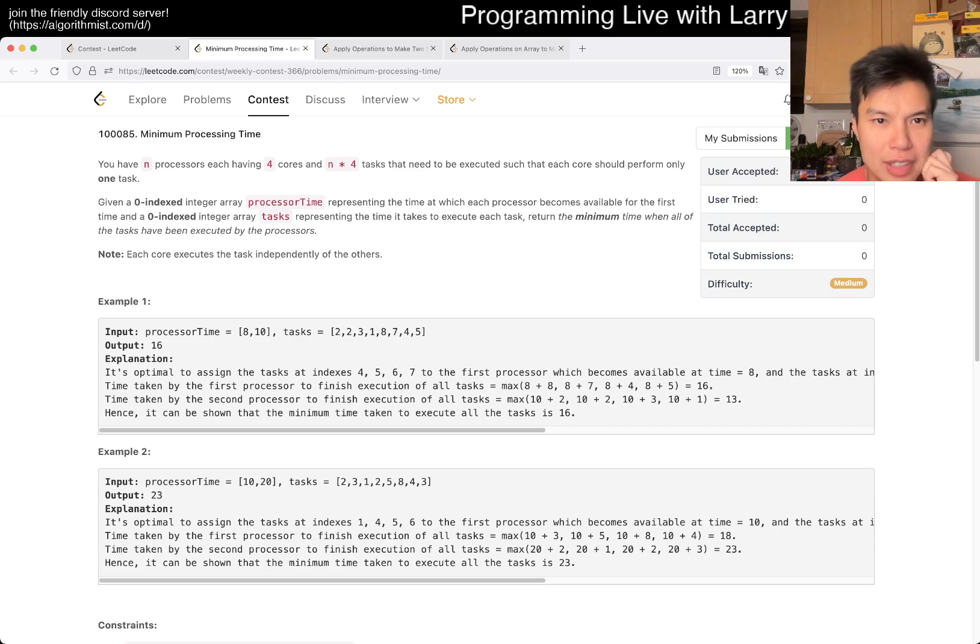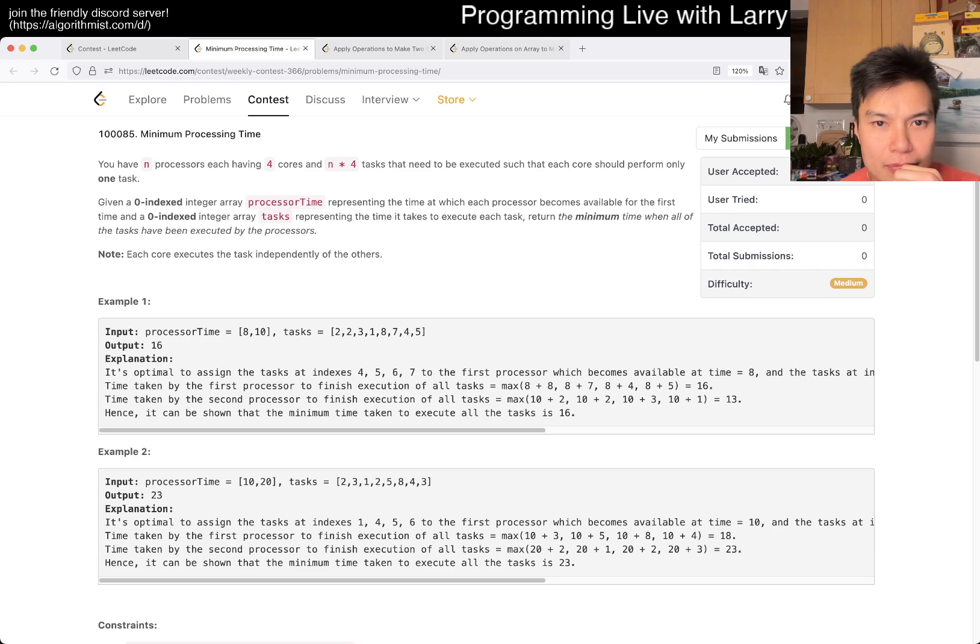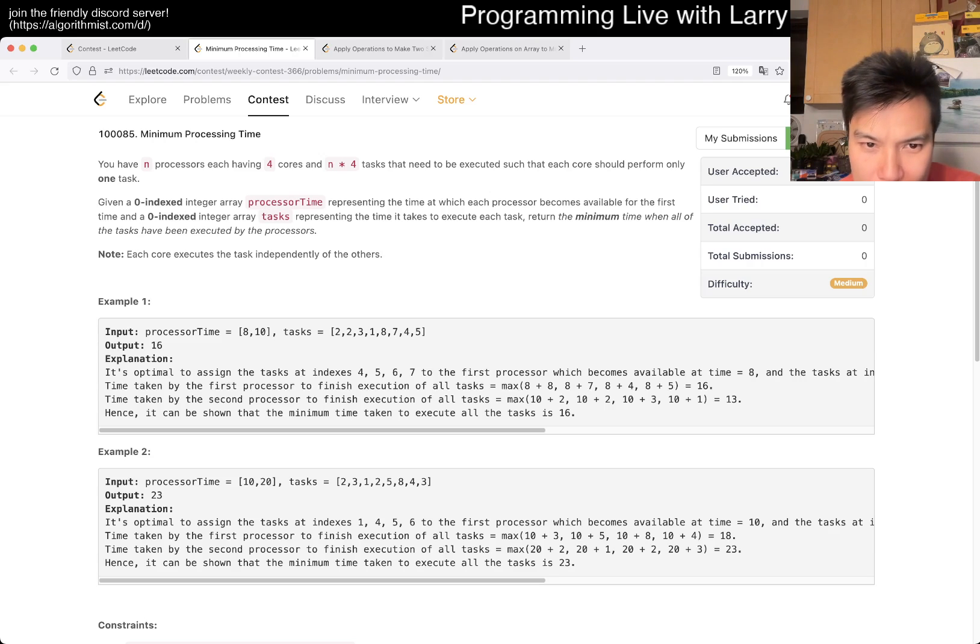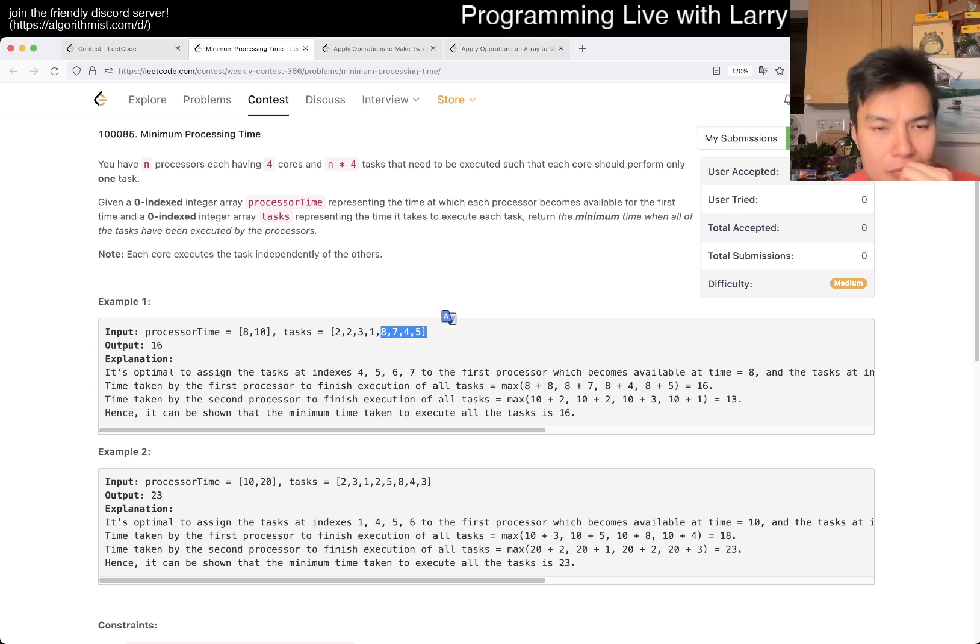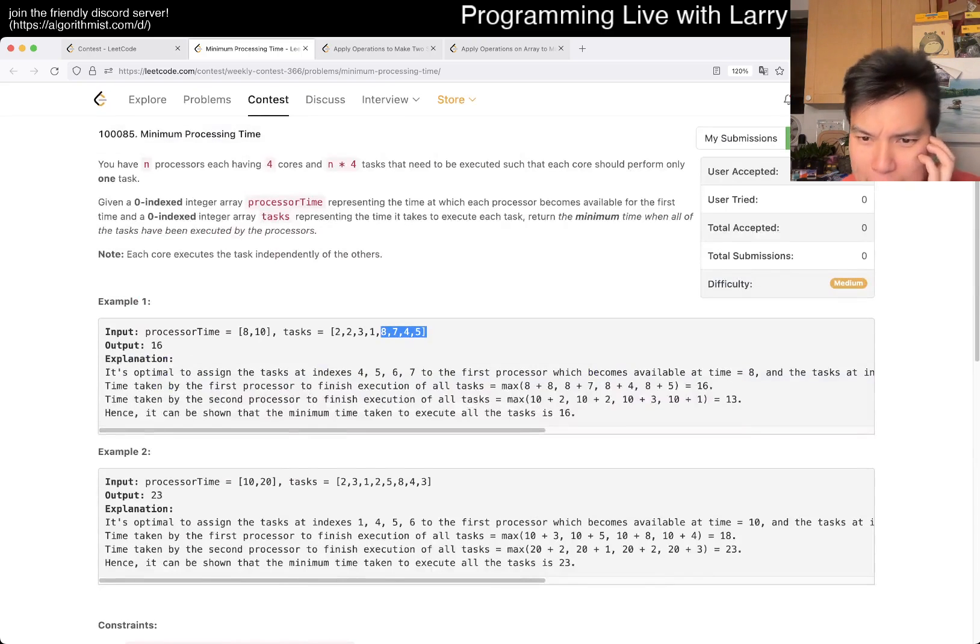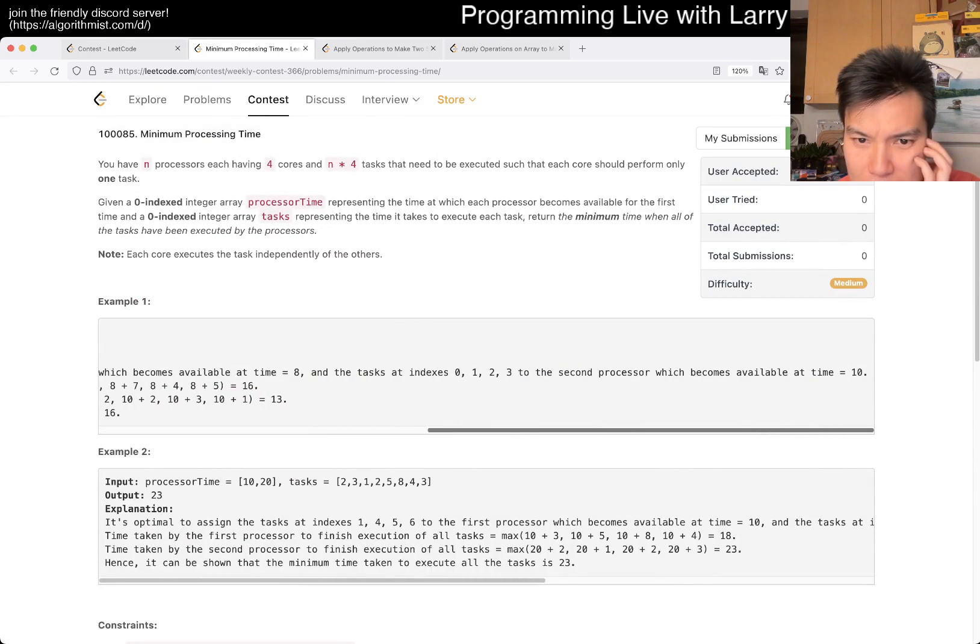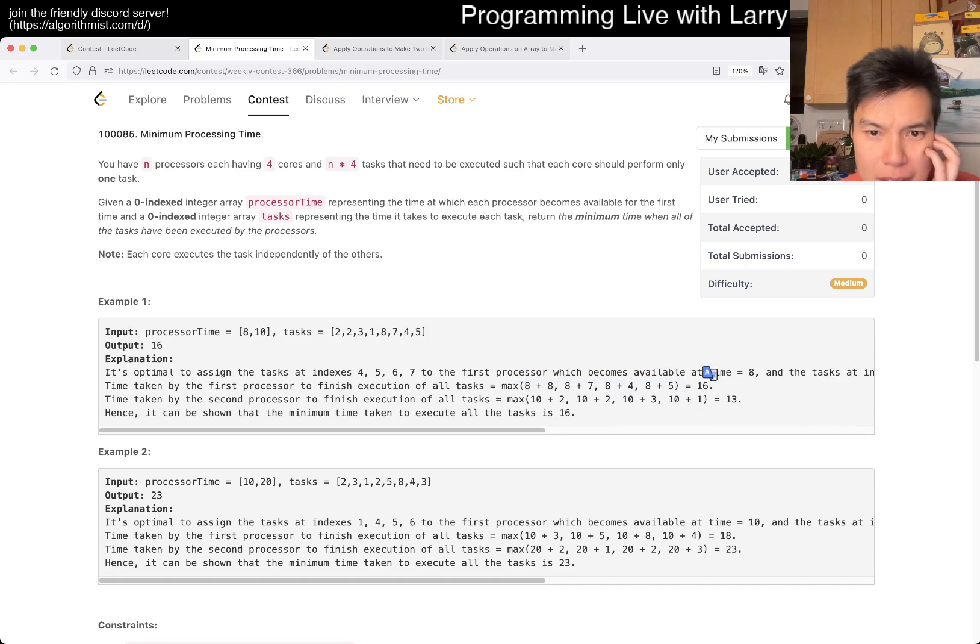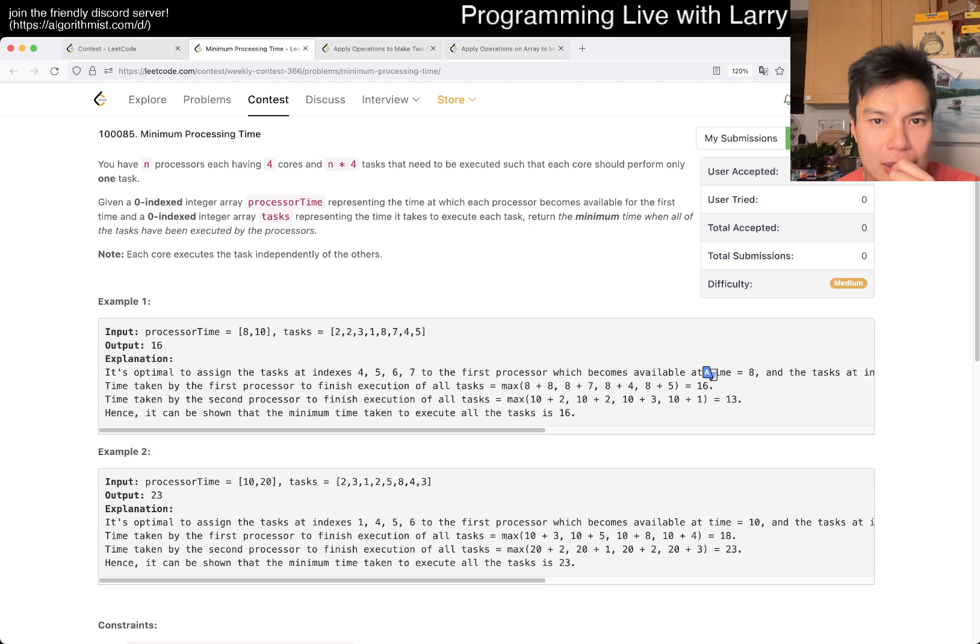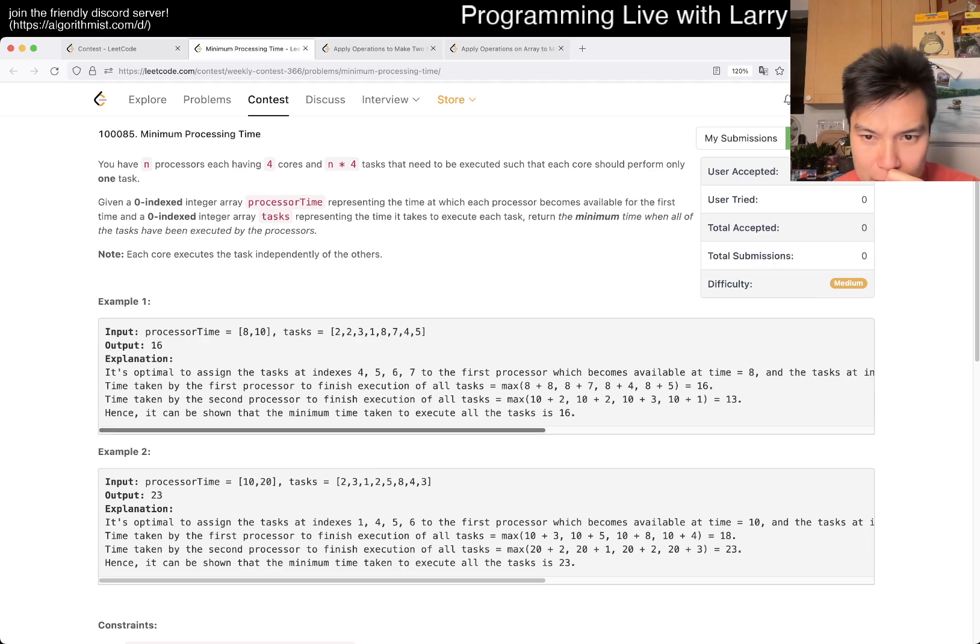Let's do four tasks each, no, n tasks each, okay. This is a very poorly worded problem, I can't even understand it. Why is this the case? Why is it just not like eight plus seven plus four plus five? Oh, four cores, okay, I see. I misread, this is very hard to read.